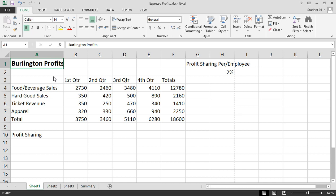Microsoft Excel 2013 — The Ribbon. Microsoft Excel has several ribbons running across the top of your screen, providing users with an organized list of command buttons. Ribbons are displayed by clicking on one of the tabs located across the top of your screen.